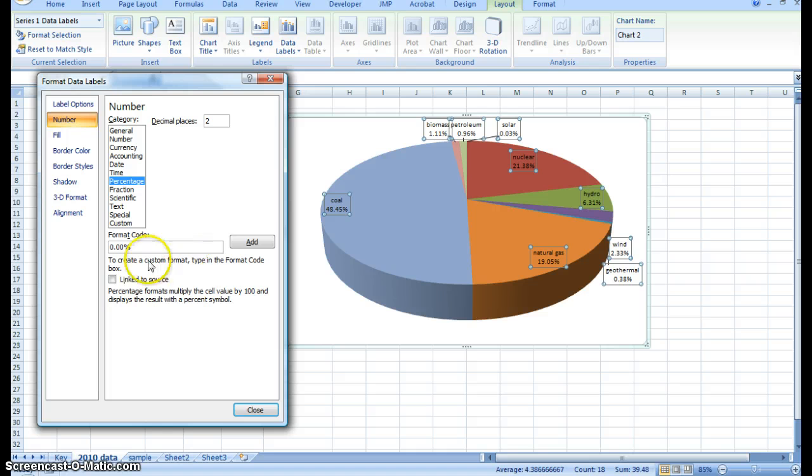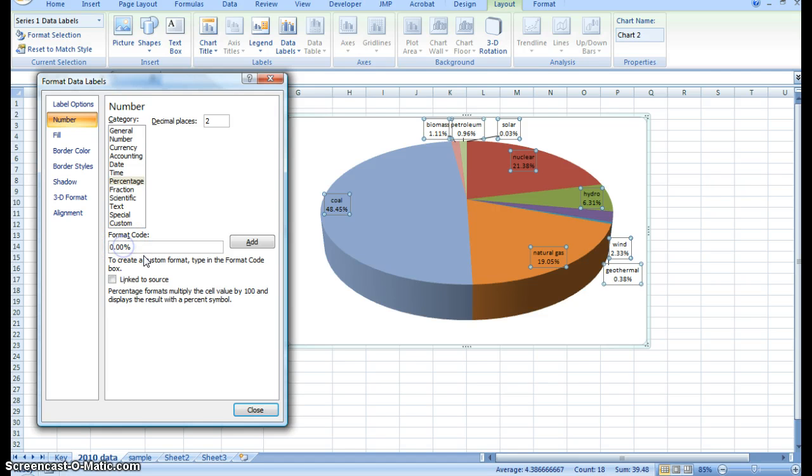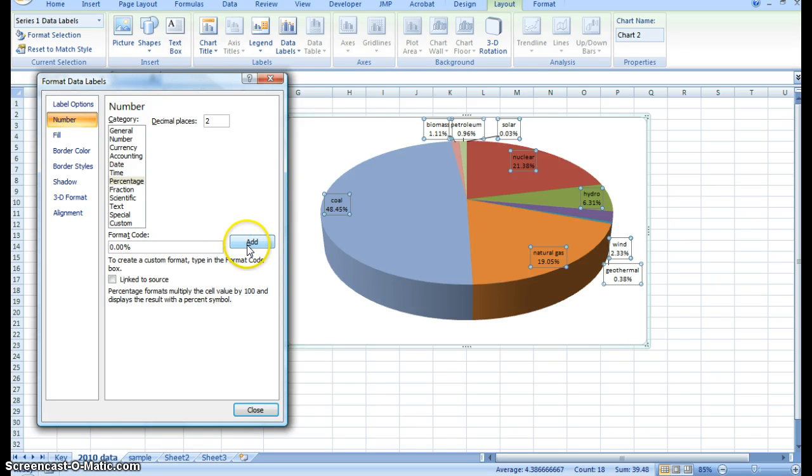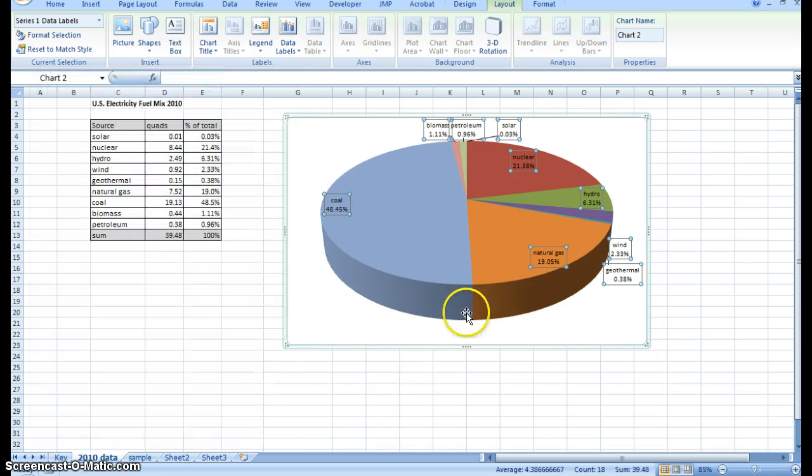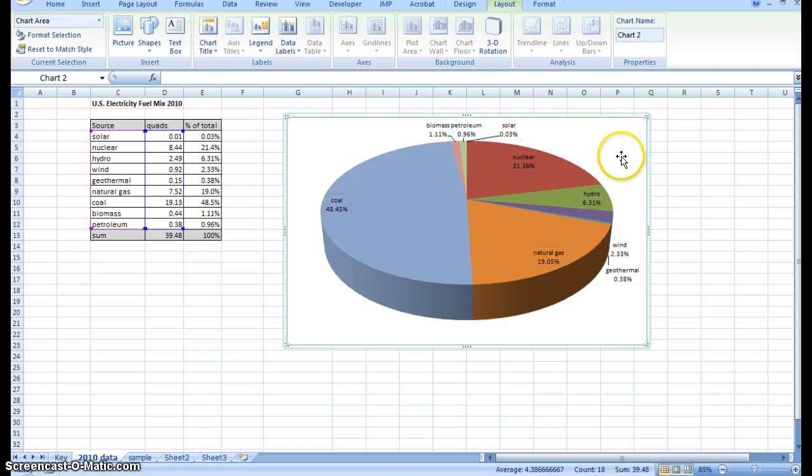Now the format code tells you we're going to use two decimal places. We could go back to one if we wanted to, or we could go to zero, but let's keep two. We'll click add. Close. And you can see that it updated now.